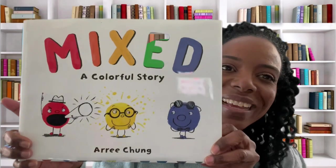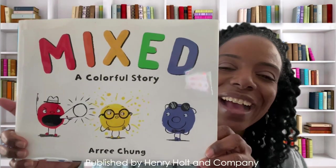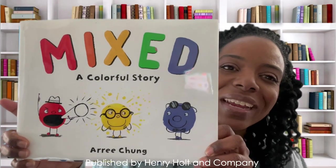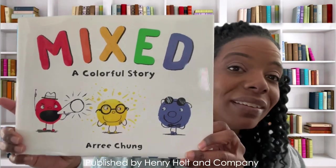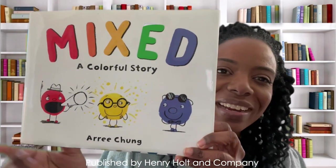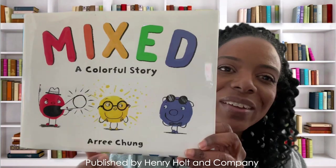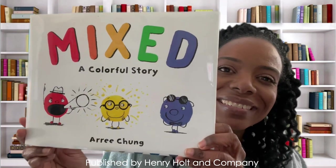I'm Keisha and today I am so excited because we get to read one of my favorite books. Mixed, a Colorful Story, written and illustrated by Arree Chung.